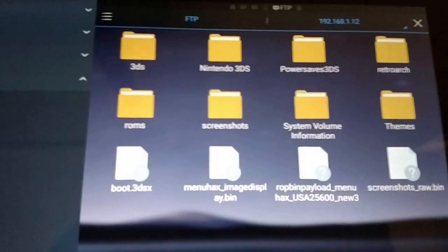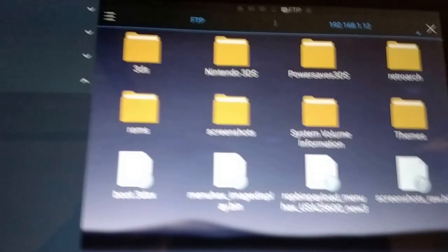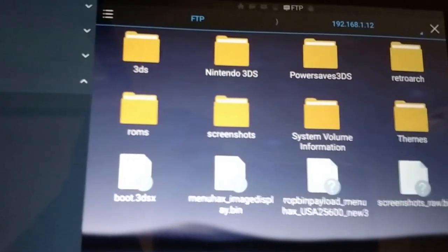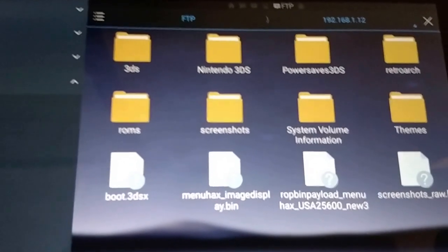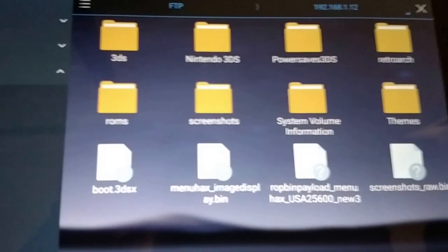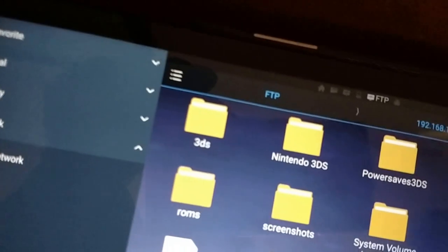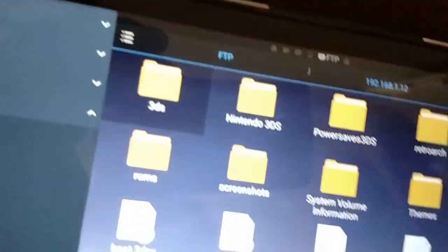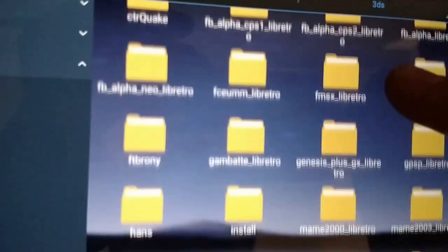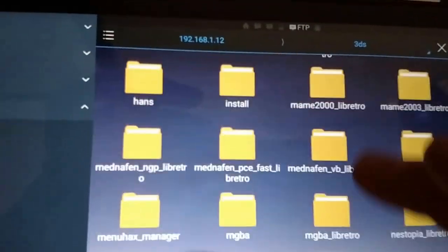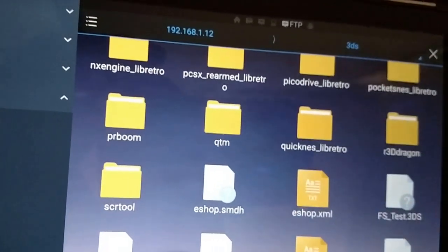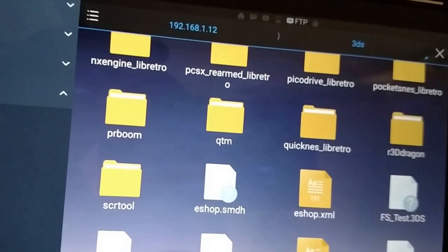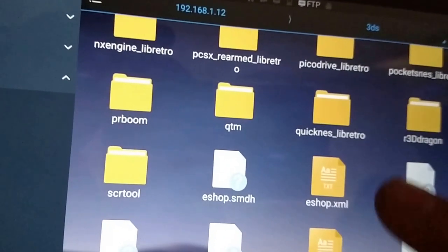And there's that. You can also delete stuff from the 3DS. So all you need is... Oh, these are all my cores for RetroArch.